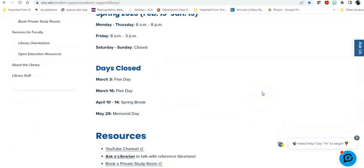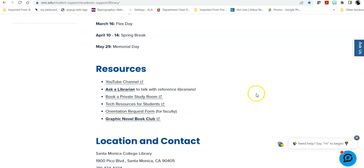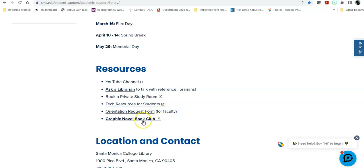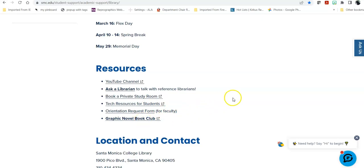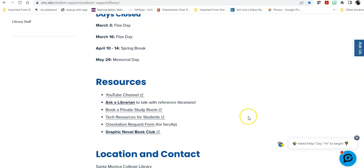So, the current hours, the days we're closed, some quick links to resources that we will find useful, including the Ask a Librarian chat, our YouTube channel where this video and others will be living, the ability to book study rooms for yourself or your group, finding technical resources, an orientation request form that is only for faculty, the graphic novel book club, and various other events, as well as location and contact information, and quick links to follow us on Instagram, YouTube, and Facebook.